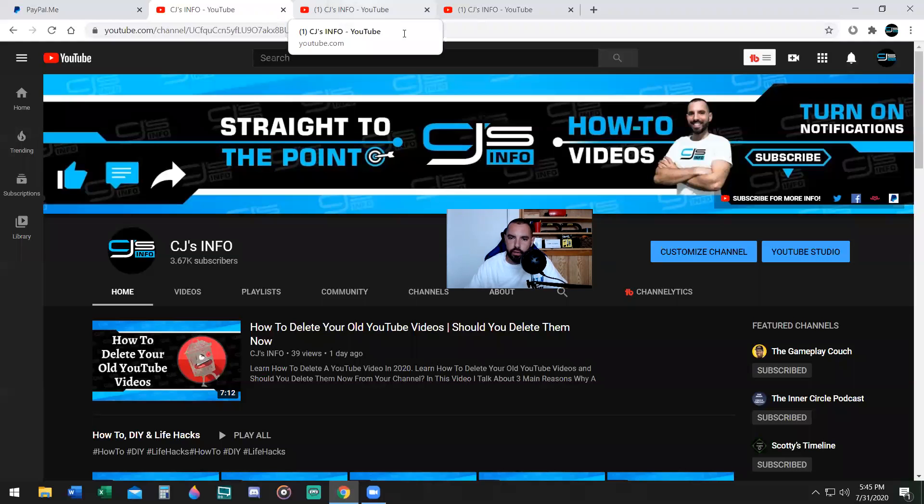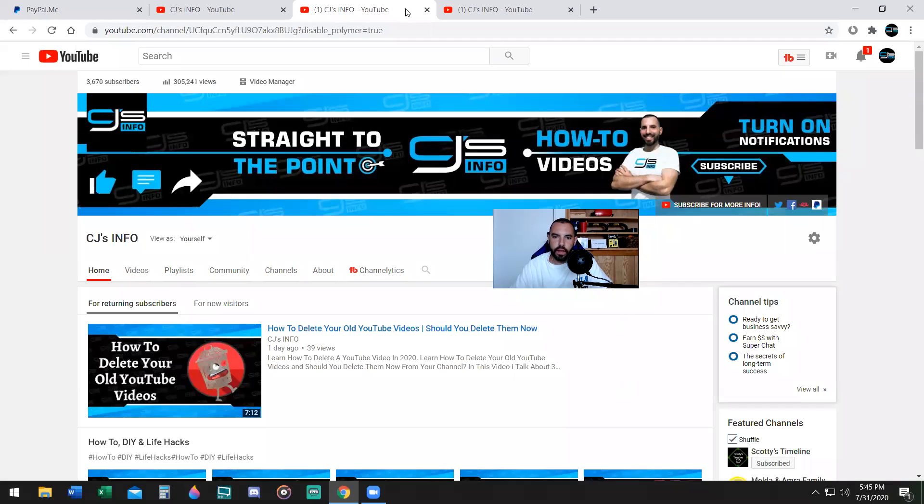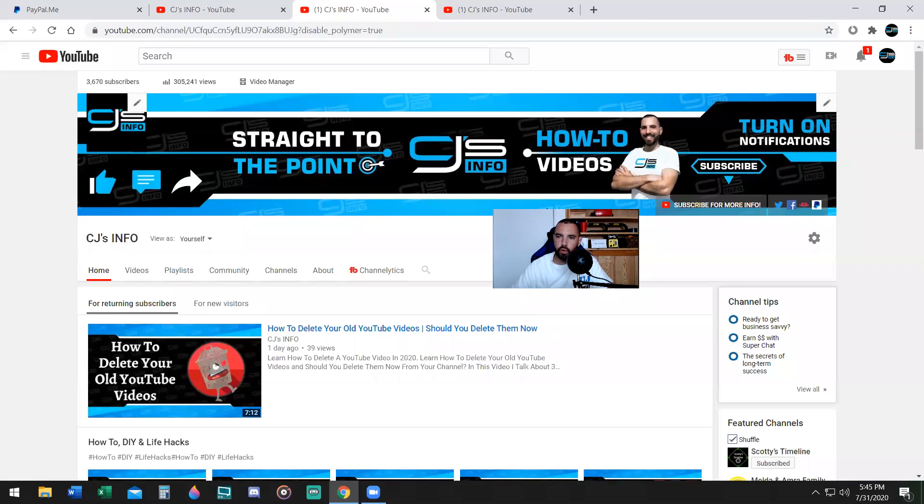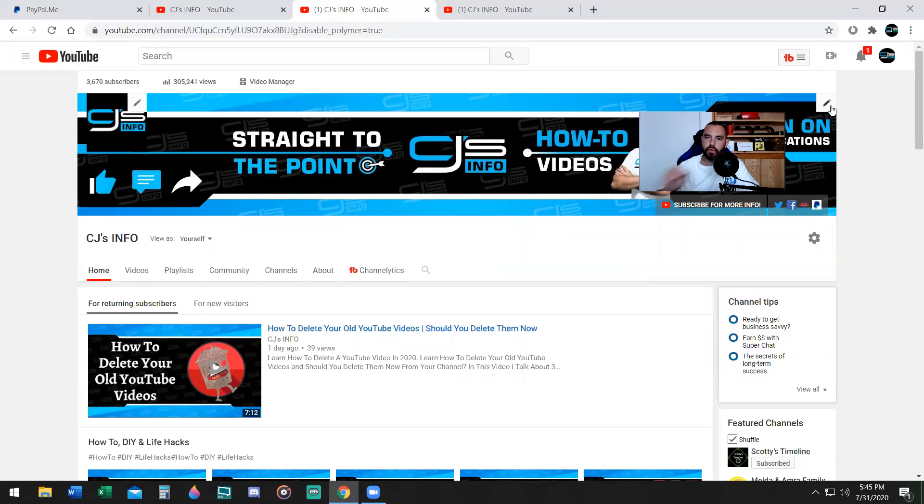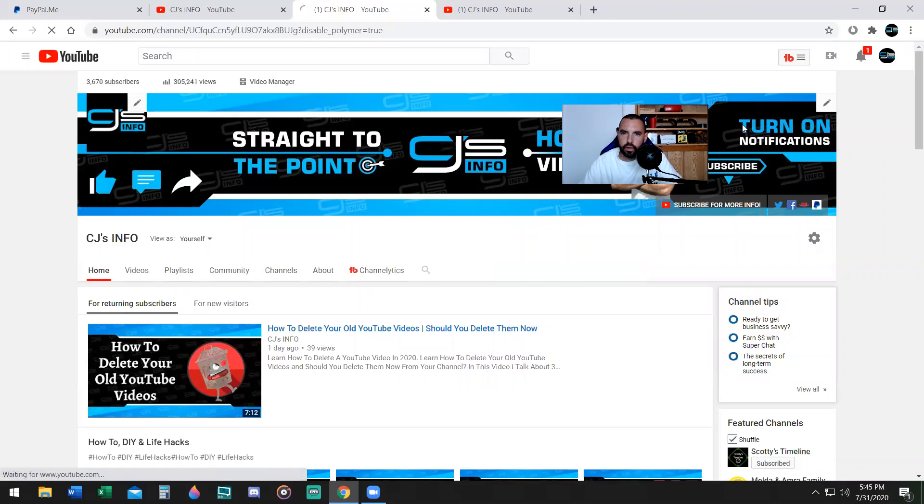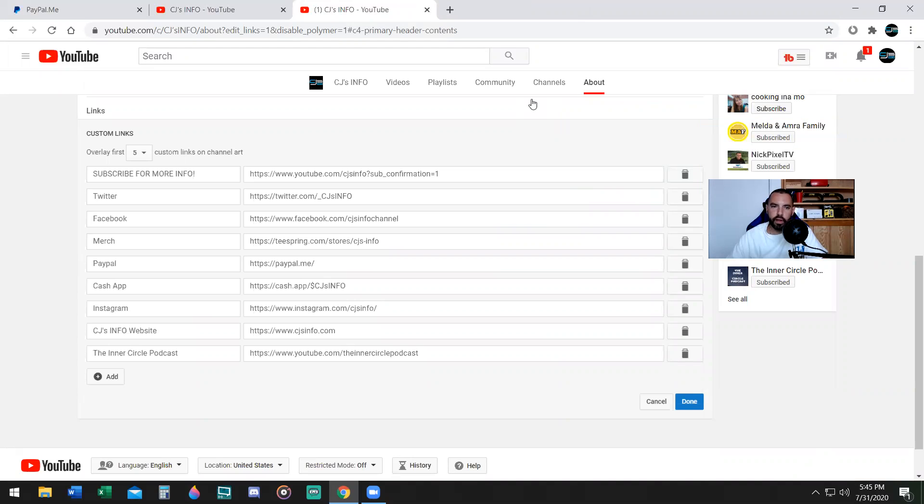In order to do that, you're going to click on the customize channel button, the blue button right there. Once you're done that, you're going to bring your mouse cursor to this corner here. I don't know why it doesn't show up, but it shows up when you bring your mouse cursor over it. It's at the top right here, it's a little pencil. Click on that little pencil. It says edit links. You click on edit links. Now you're here, you are where you can edit all your links.